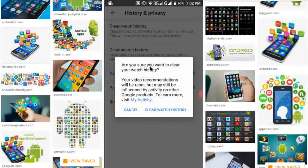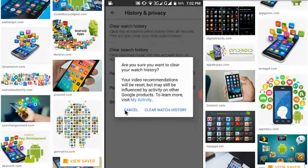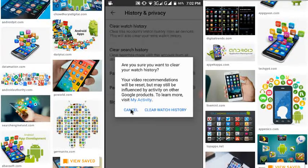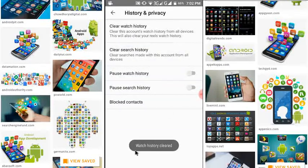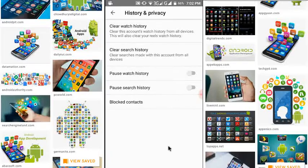If you want to delete your browsing history, click on 'Clear Browsing History.' If you don't want to, just cancel. I want to clear my watch history, so I click Clear. Watch history cleared.